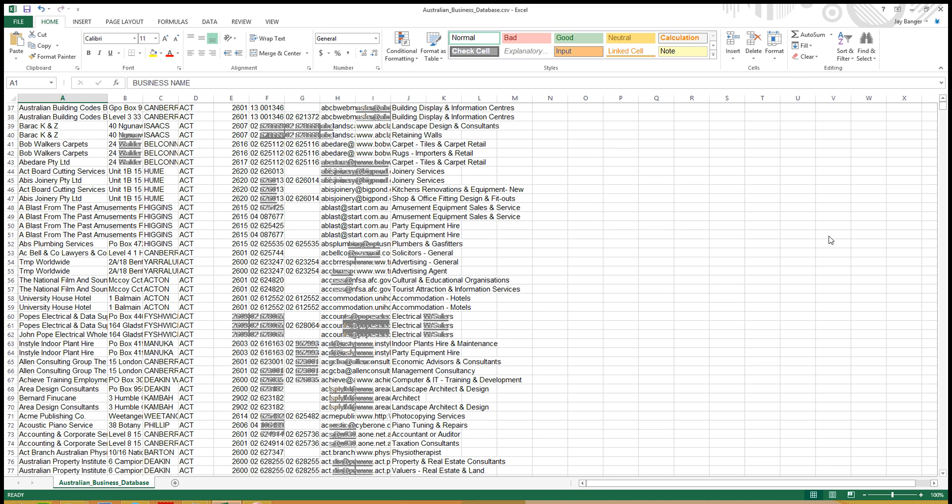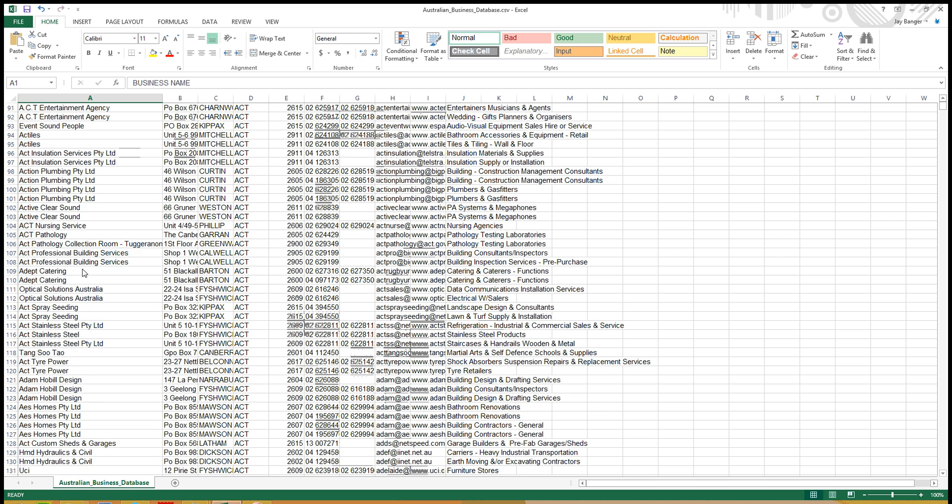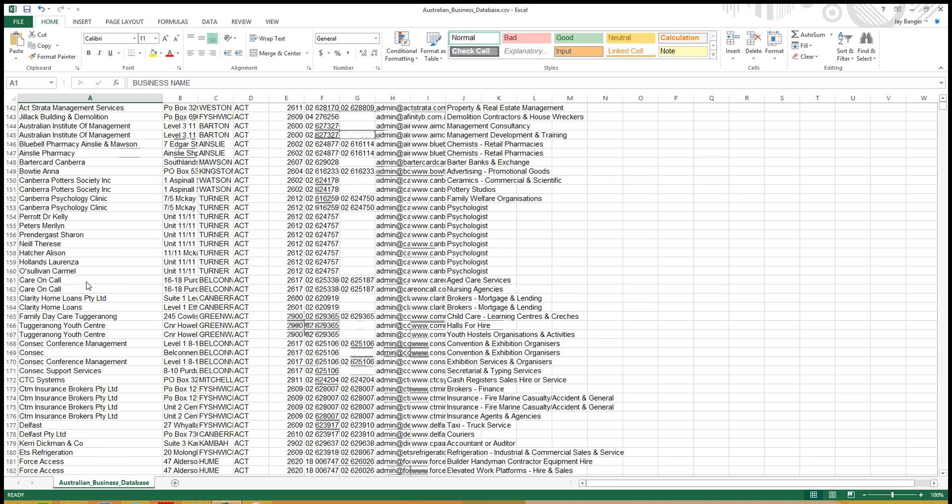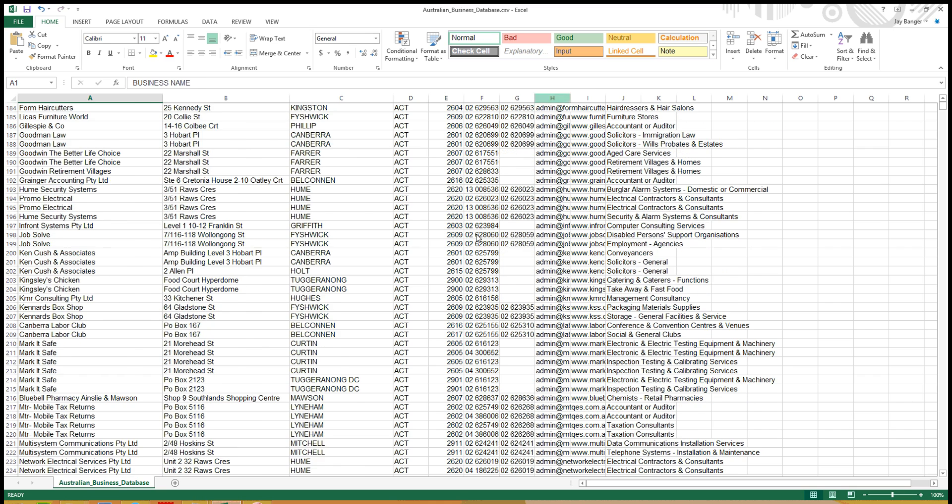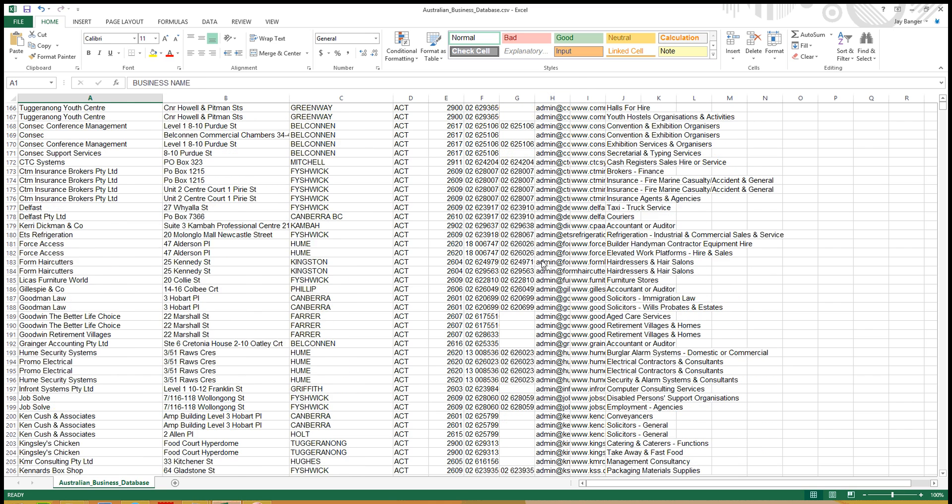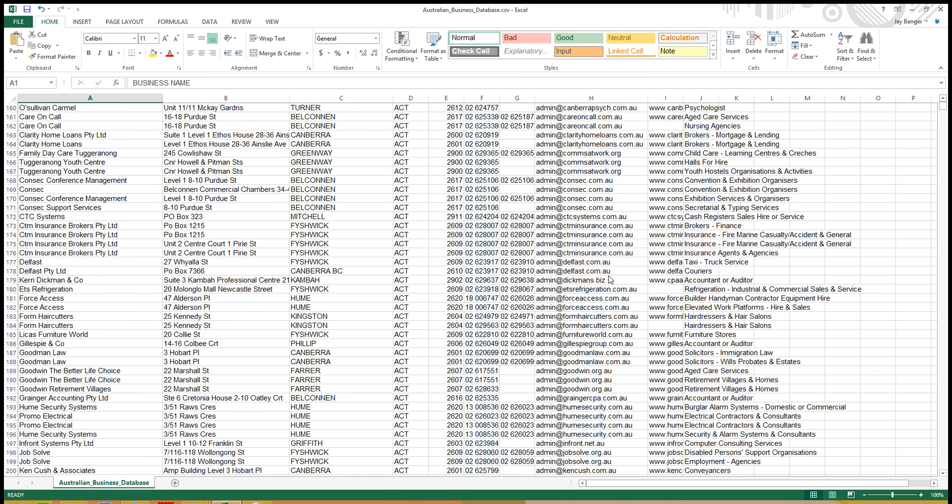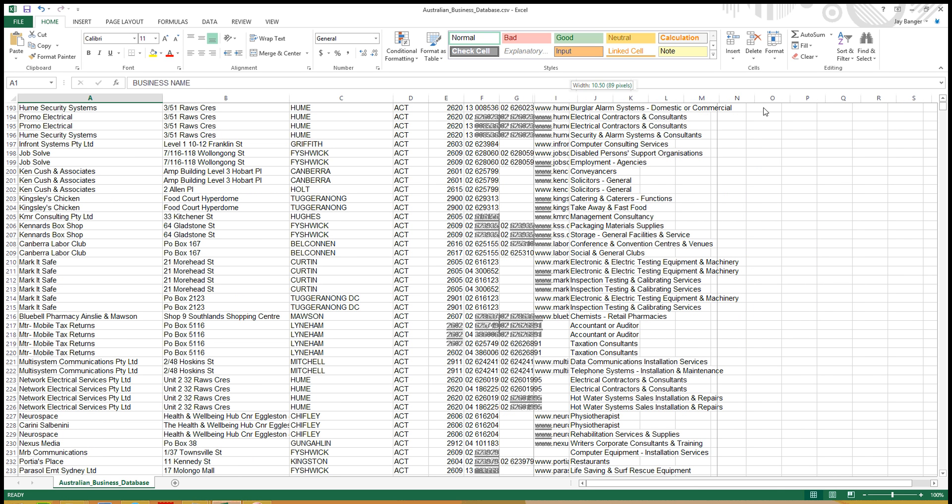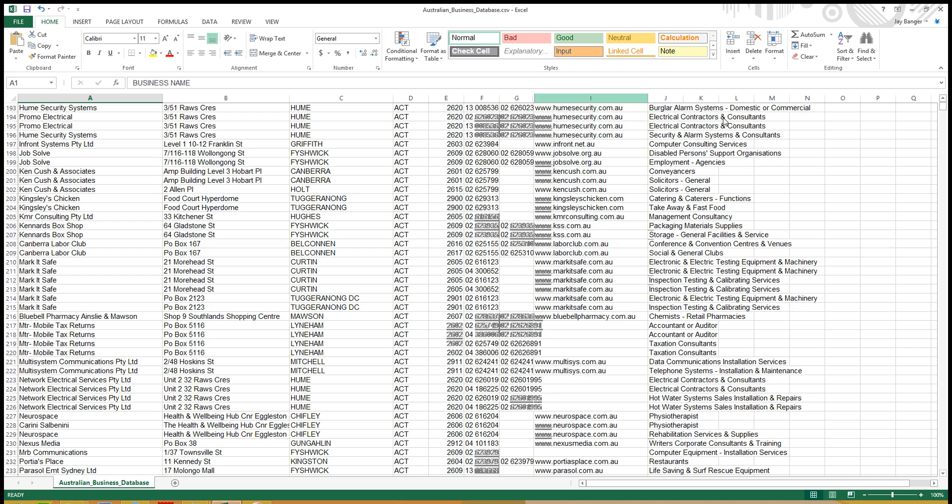And acquiring business contact details. We have here business names, address, regions, emails, websites if available, and categories.